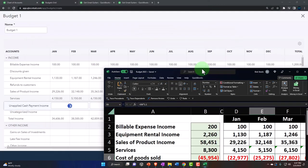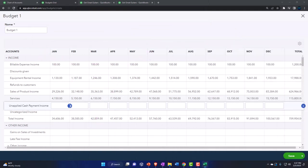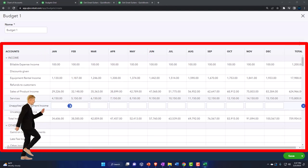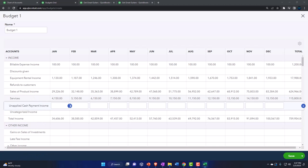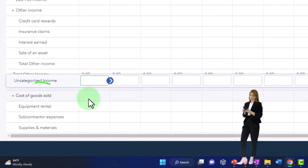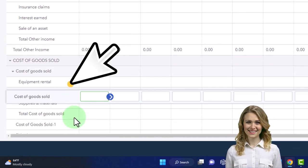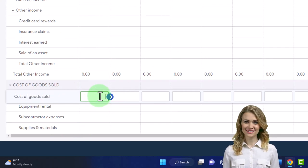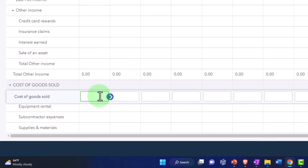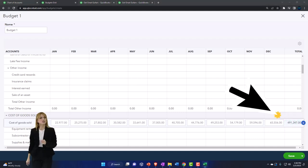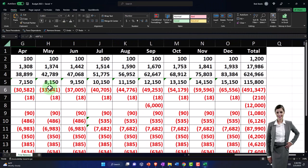I'll punch in the cost of goods sold data. If I make an error during data input, I'll see it when I run the report, go back, and fix it. Cost of goods sold is down here with a parent account and sub-accounts, but we didn't use the sub-accounts — just the main cost of goods sold account. I'll plug the numbers in there. These are the numbers for cost of goods sold, totaling out to 491,347.